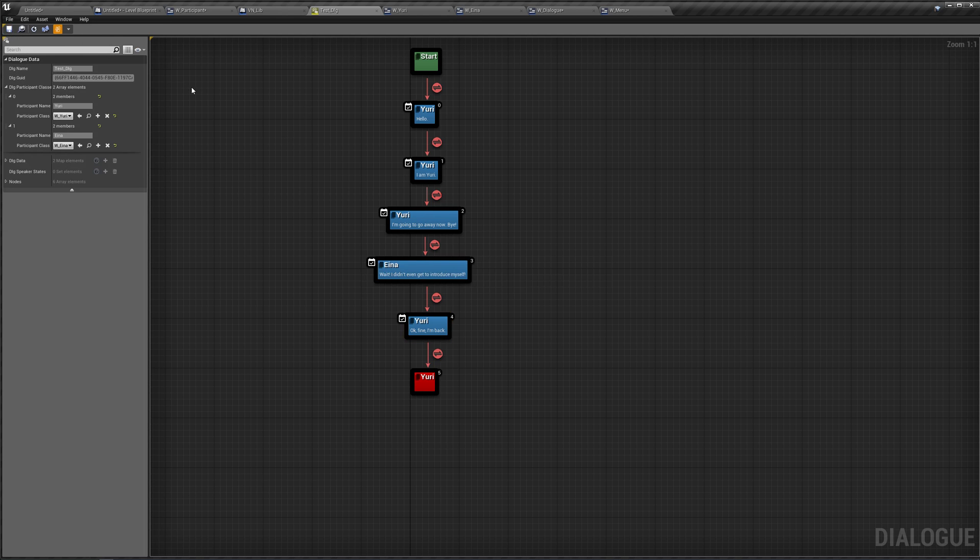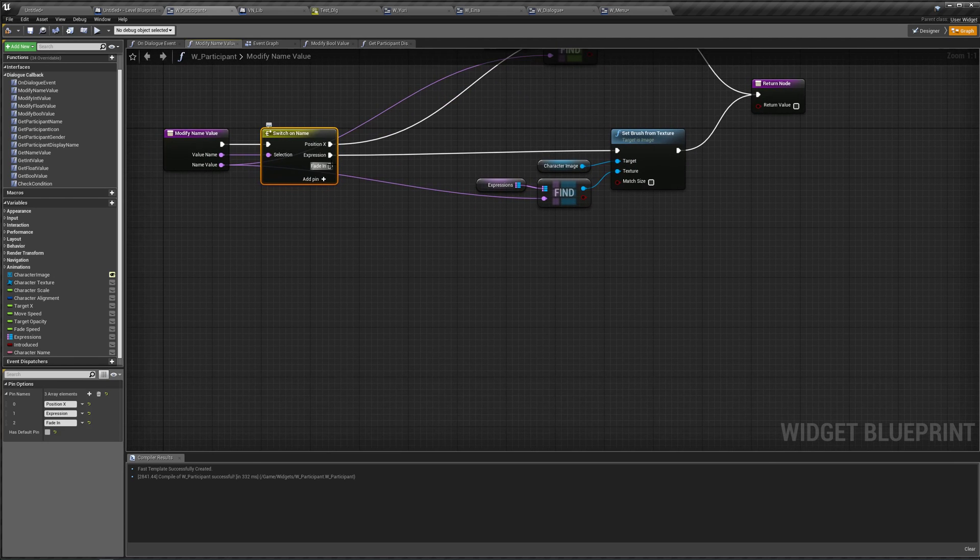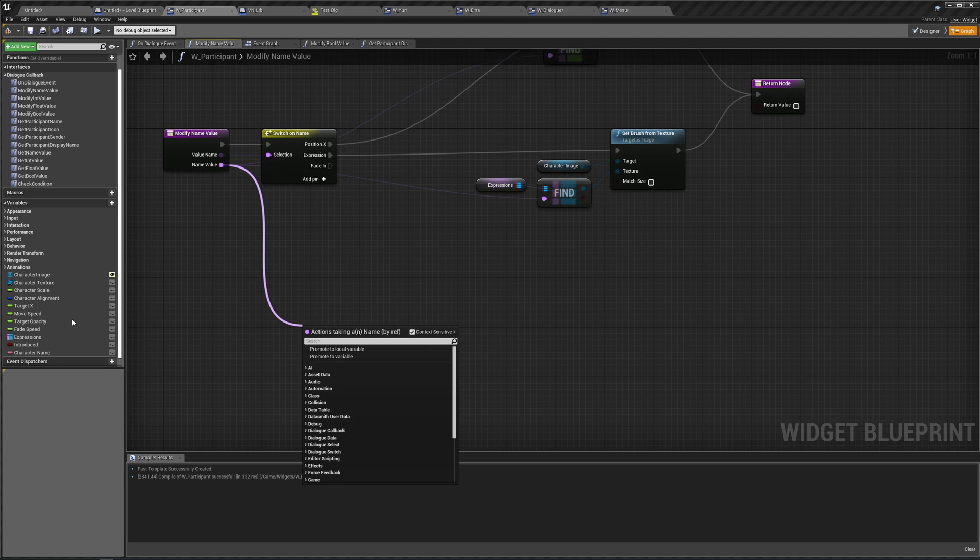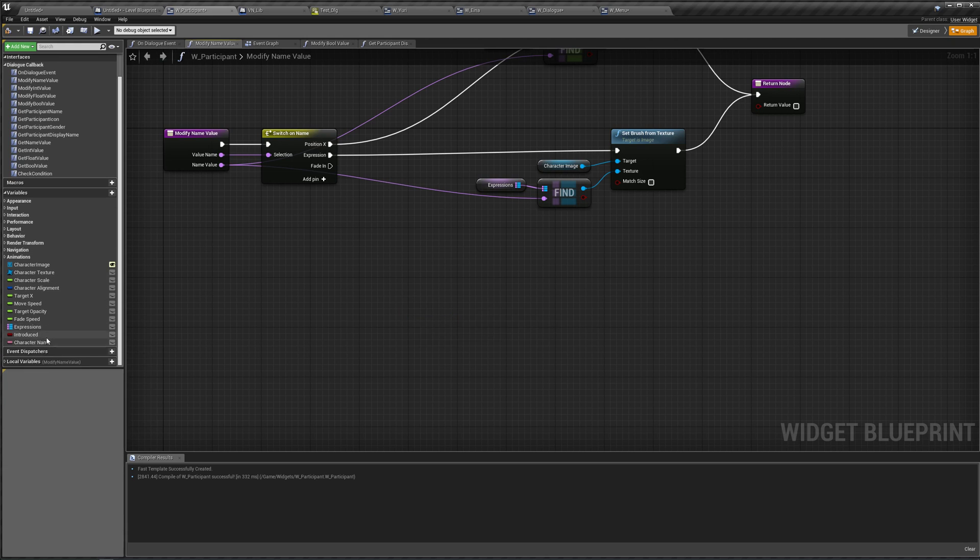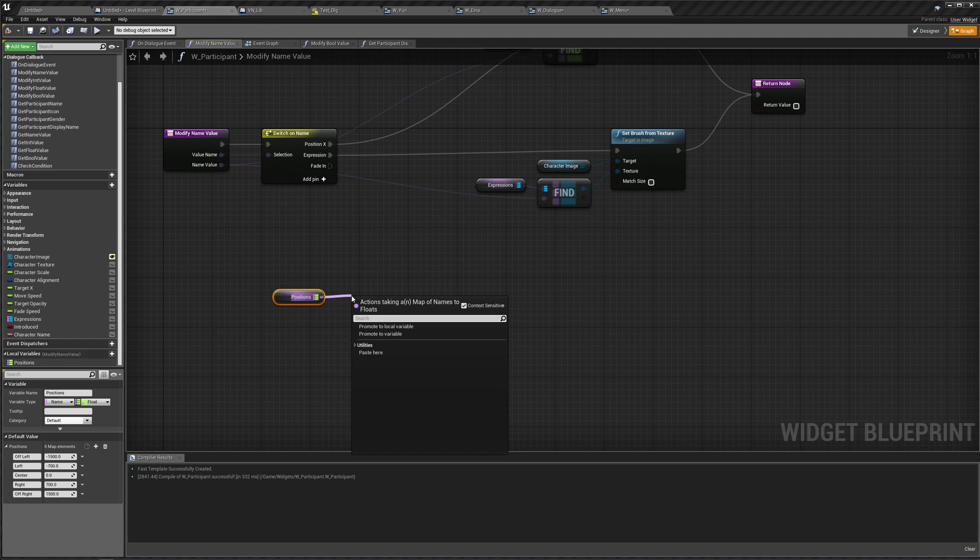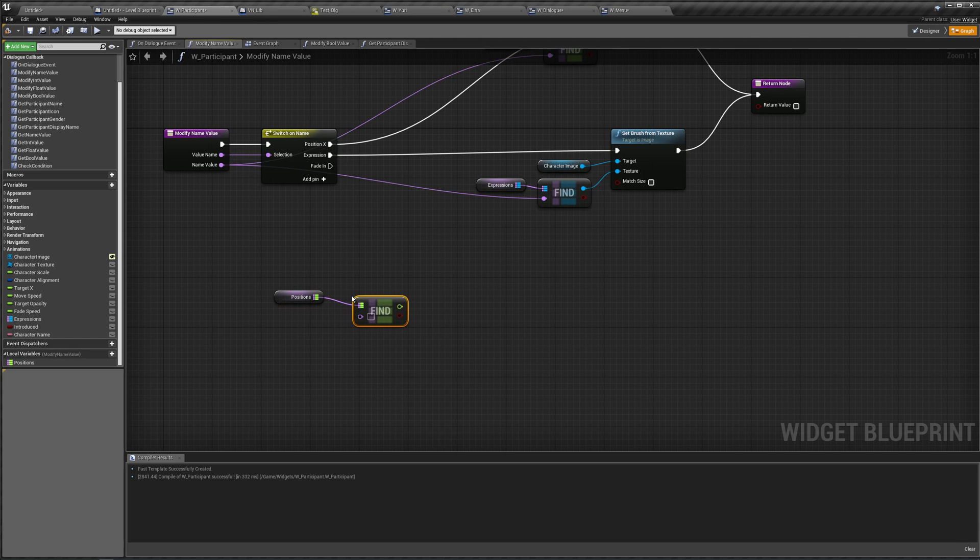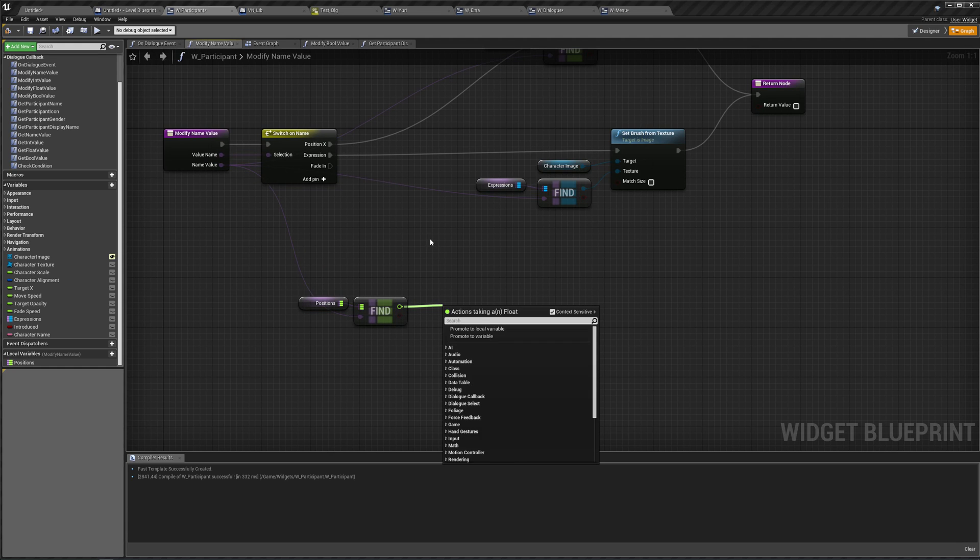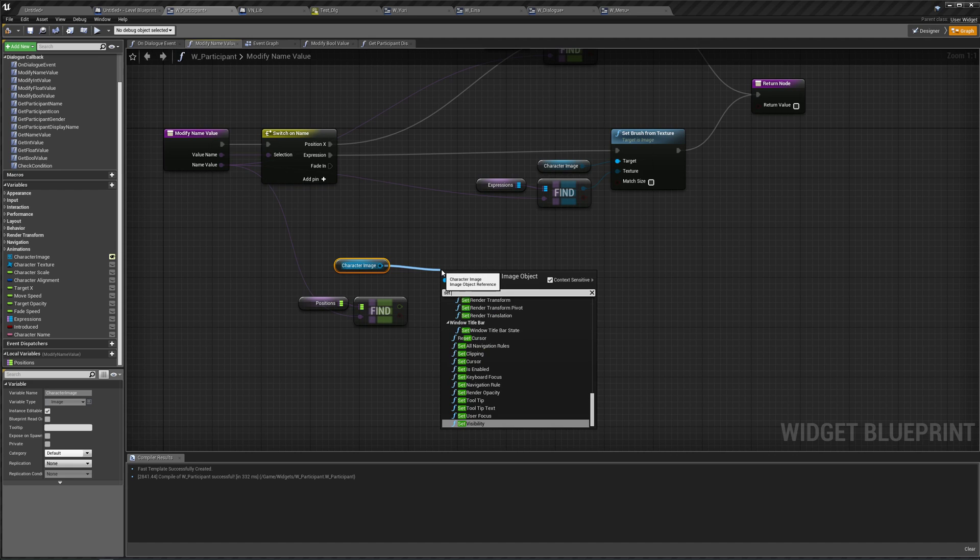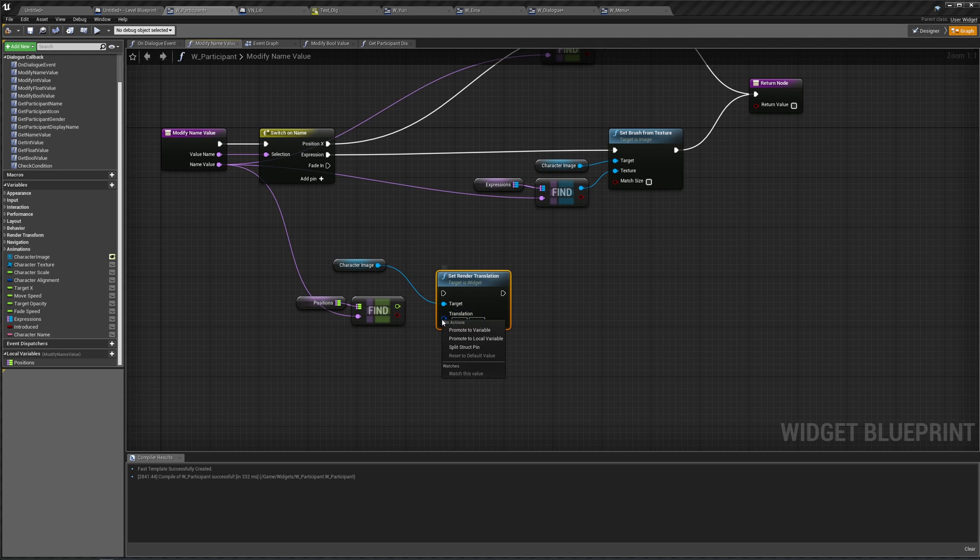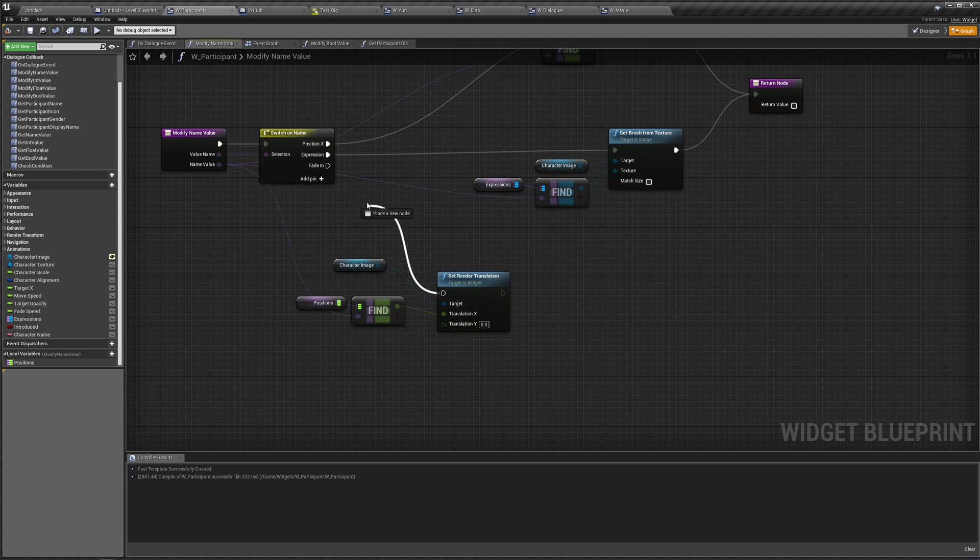Let's save that and go back to our participant. Over here in our switch in name, in our fade in pin, we're going to switch on the name value. We're going to find the local variable positions, find a position we want to fade in at, and we're going to set our position, our character's image. We're going to set the render translations to be at the correct position, so split this, translation X right there.